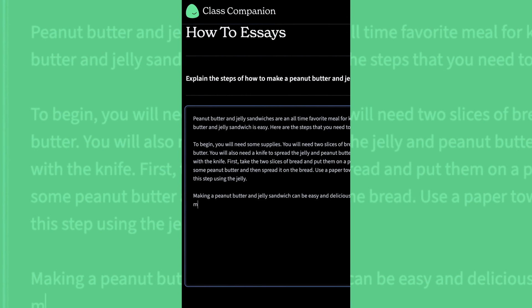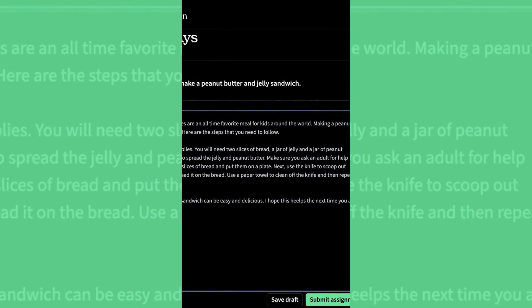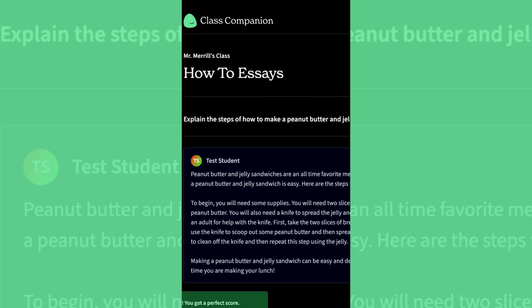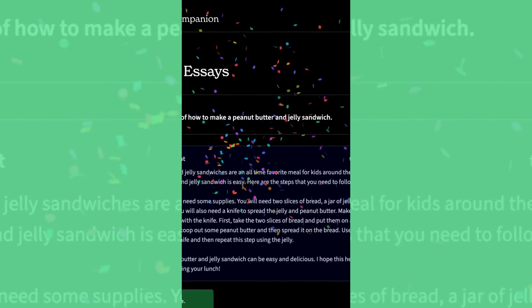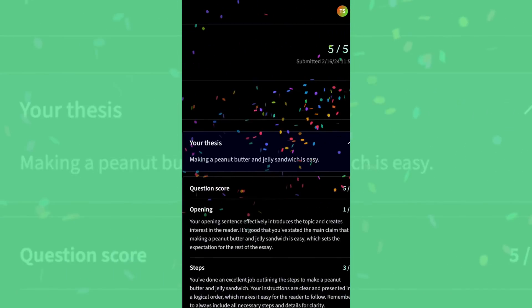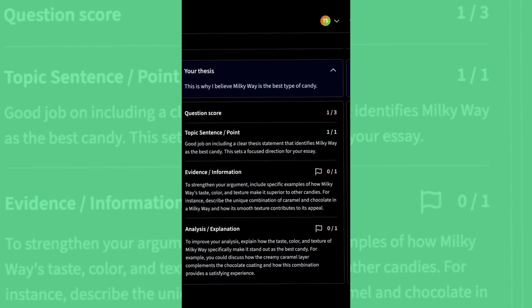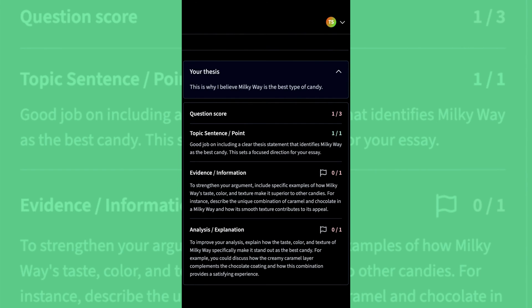Now let's check it out from the student's perspective. Here, the student can type their essay and then hit Submit. Once they submit their essay, the AI will generate the grade according to what your rubric stated. If you've allowed for multiple attempts when setting up your assignment,